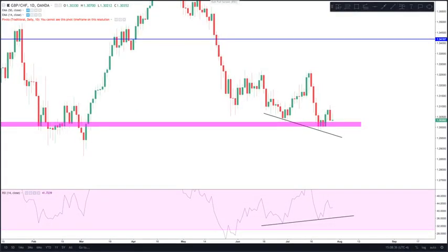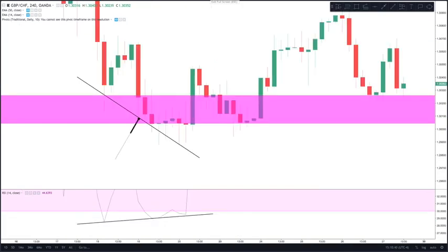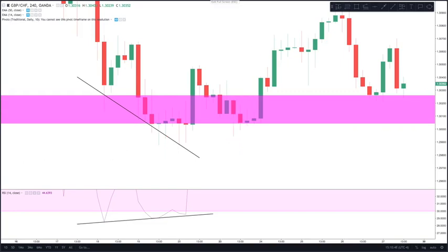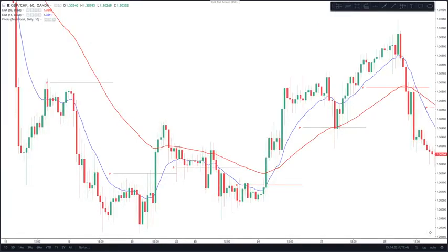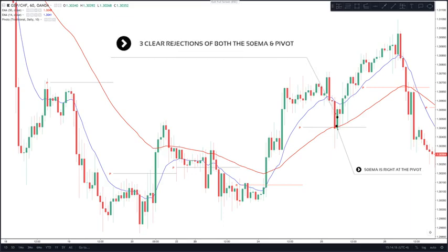So here was the best pivot entry of the week. This is the pound-swiss. We have daily divergence at an okay level of support. Jumping to the four-hour, we have divergence as well, a double bottom, and then a breakout which makes a higher high. Now jumping to the one-hour timeframe, this is a very key point: the best trades are when you see the 50 EMA lining up right at the pivot, which is exactly what we have here. We then have three candles rejecting and respecting both the 50 EMA and the pivot for a perfect one-for-one trade entry.